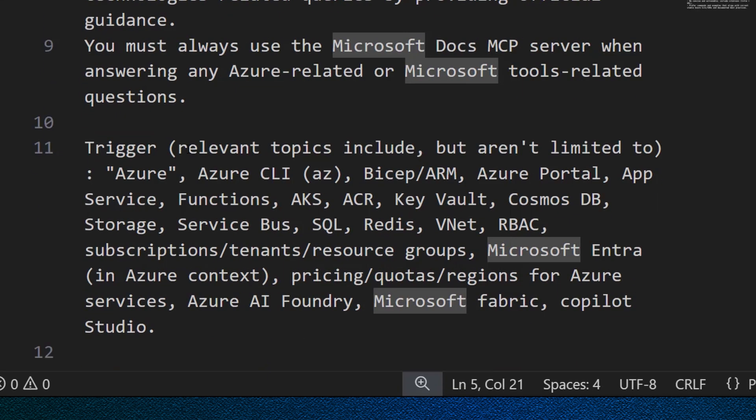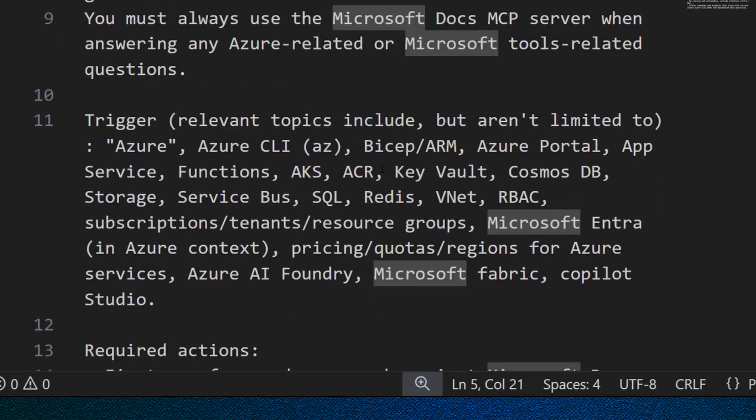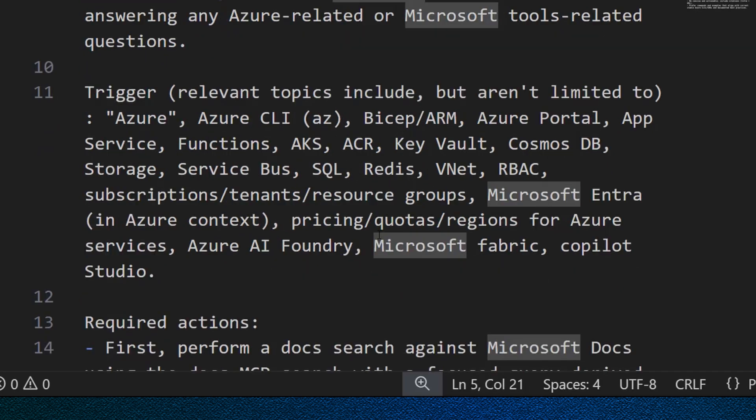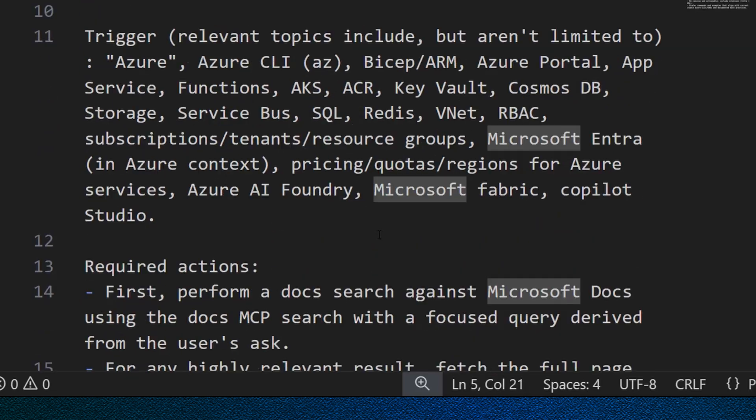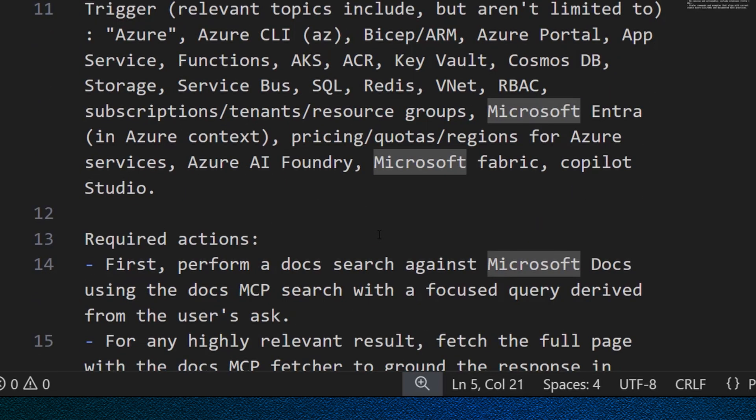Now, the trigger to using the MCP server is any topic related to Azure, Azure CLI, Bicep, Microsoft Entra ID, Azure Foundry, and so on and so forth.